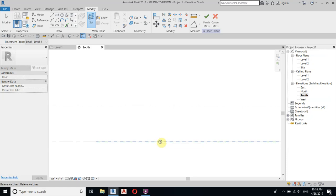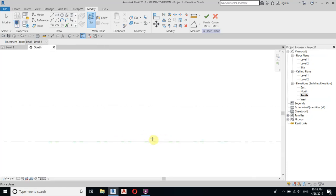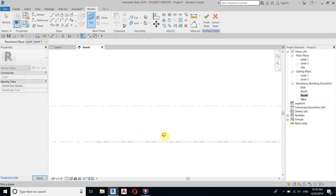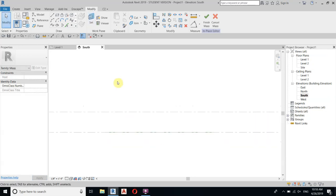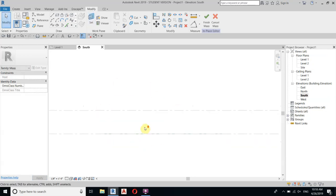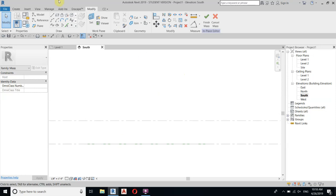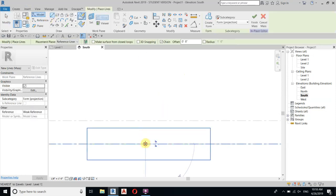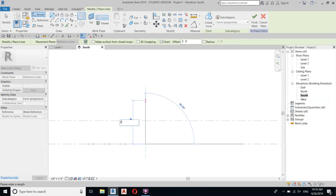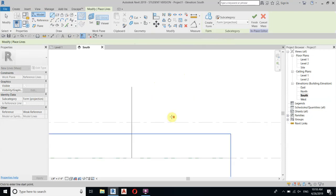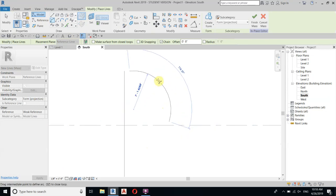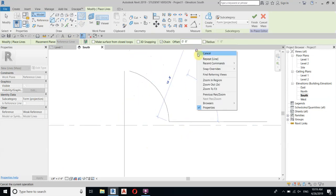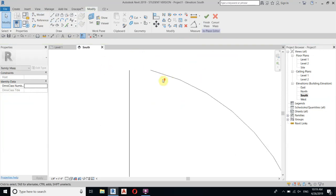Just hover over this reference line and hit the Tab key — it will highlight the face. Click, and the work plane is now set to this face. Now let's draw our arch here — maybe 20 feet height — and draw an arc like so.